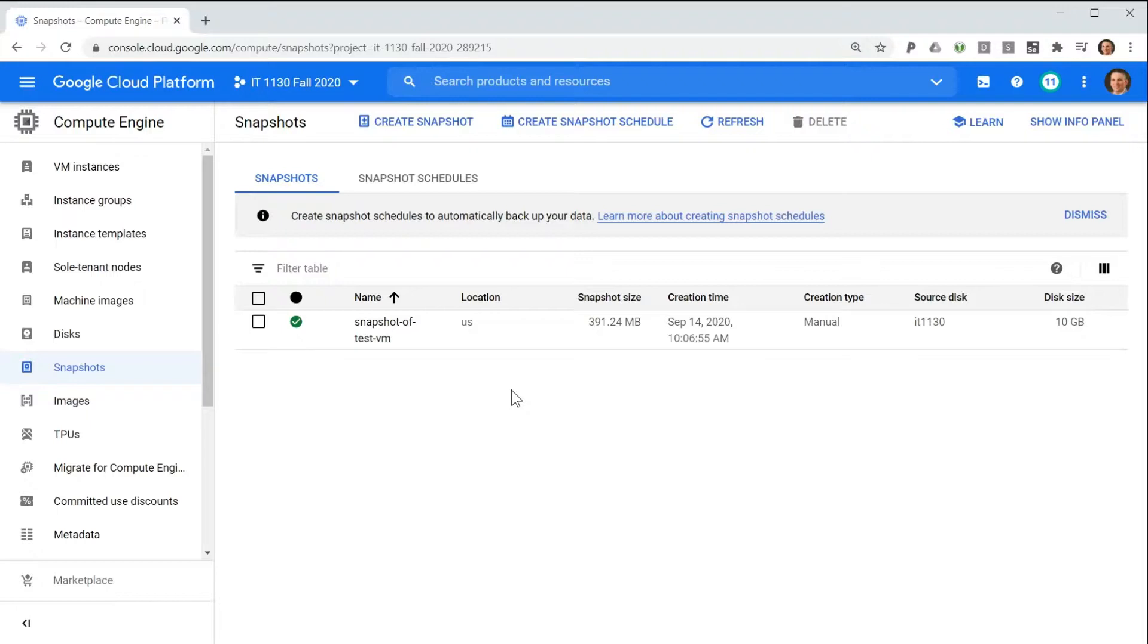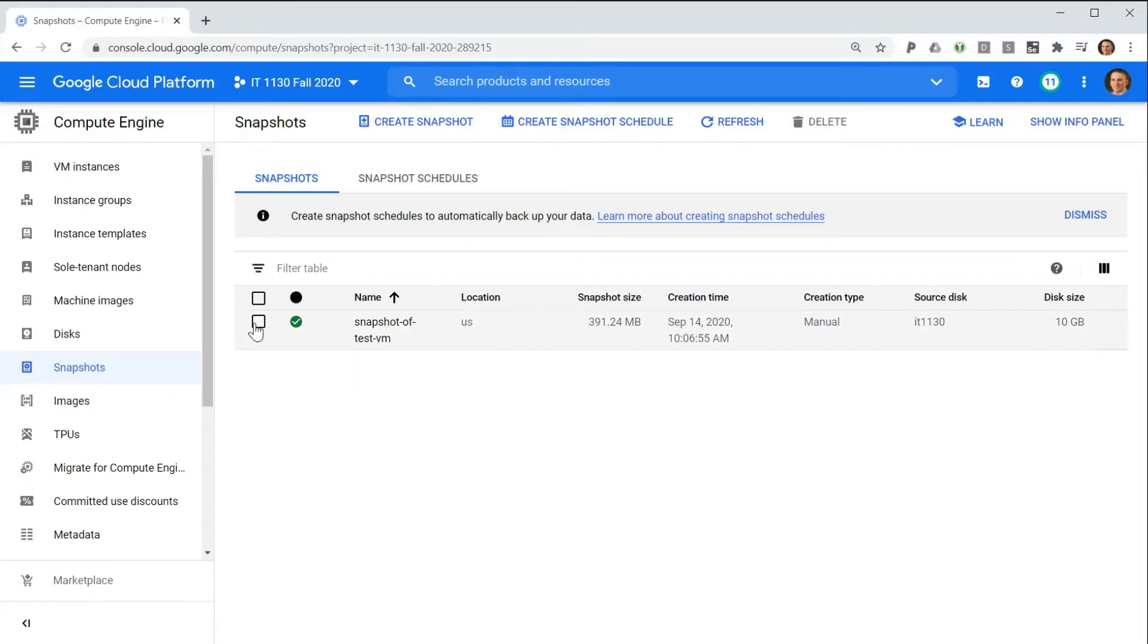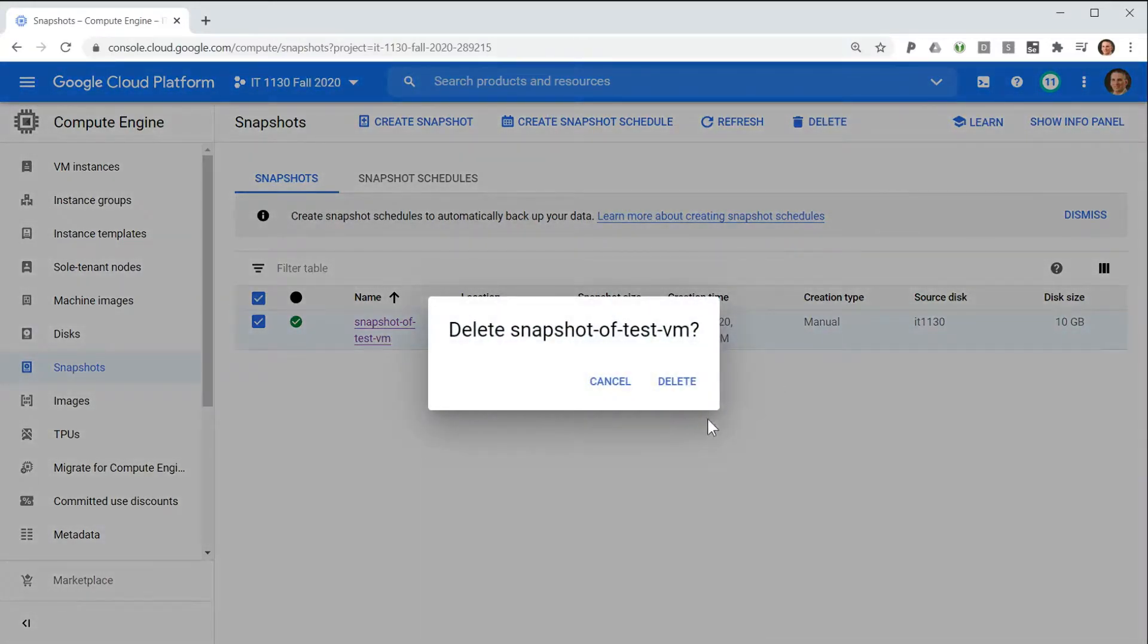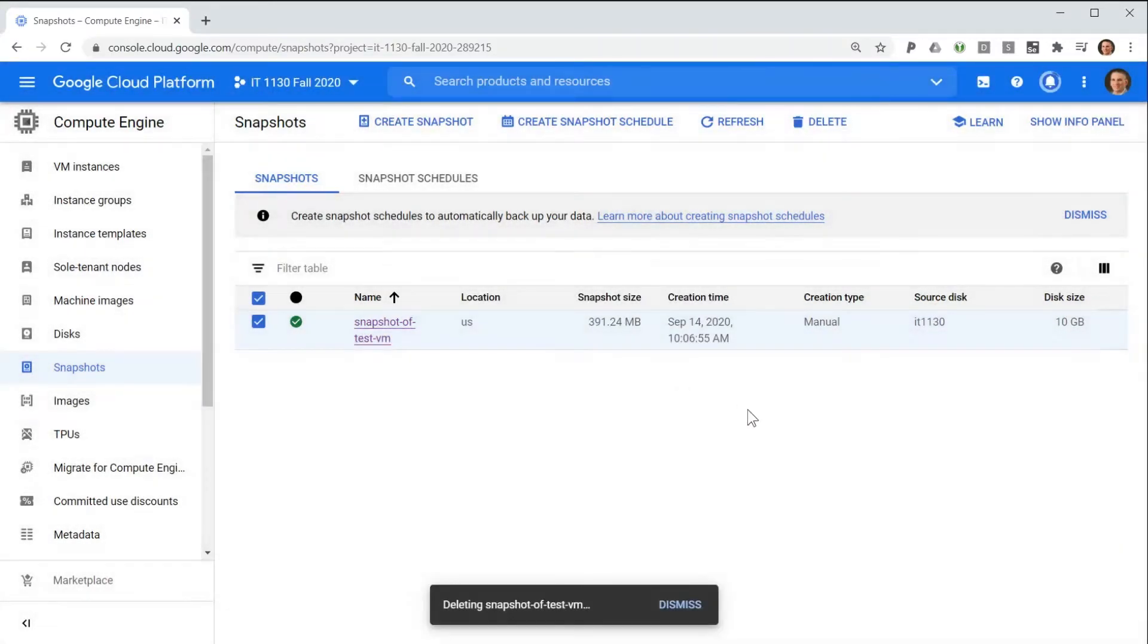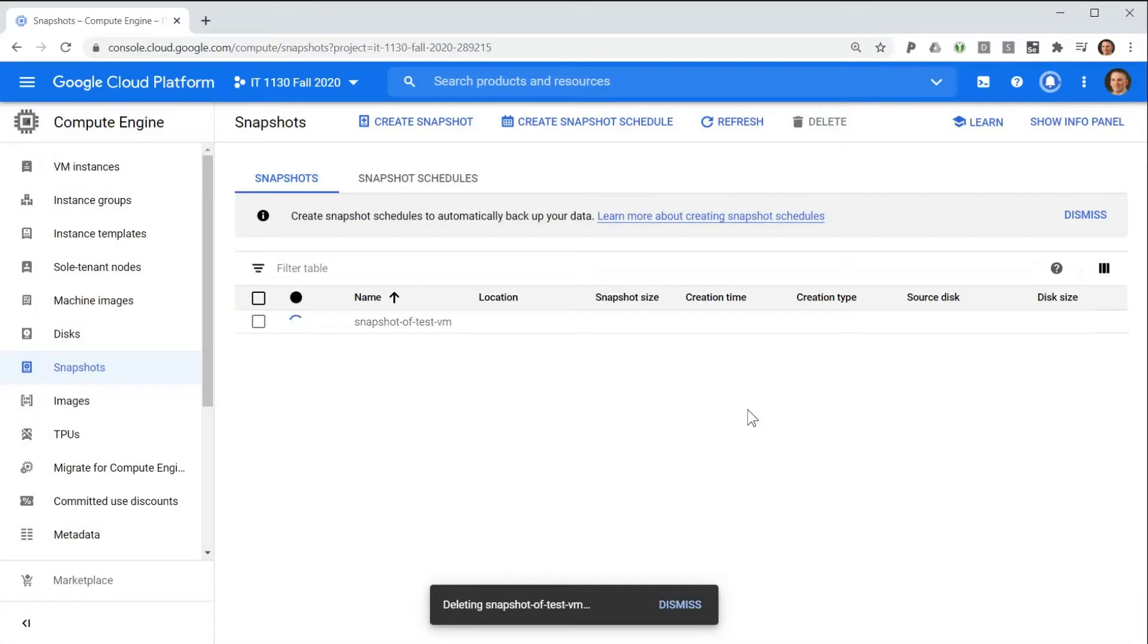Once the snapshot has become outdated, or is no longer needed, you can remove it by navigating to the Snapshots feature, selecting the snapshot, and choosing Delete. You'll have to confirm your selection, and it will be gone in a moment.